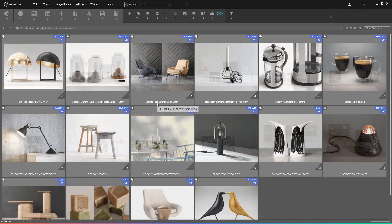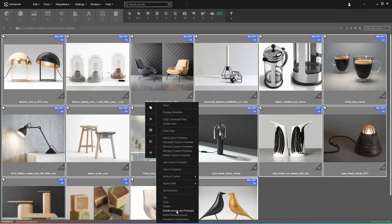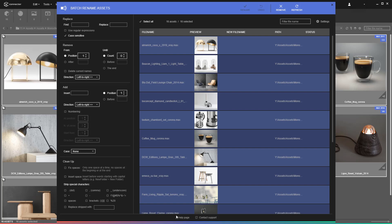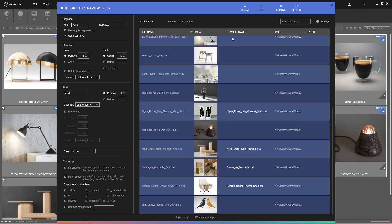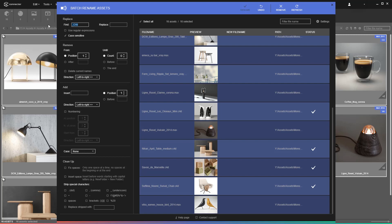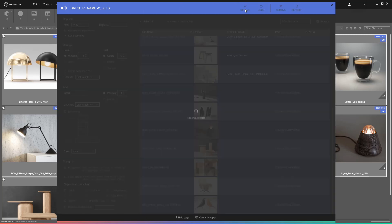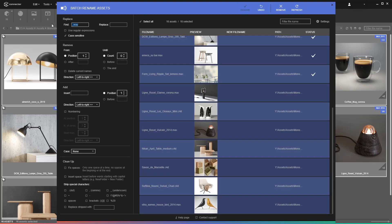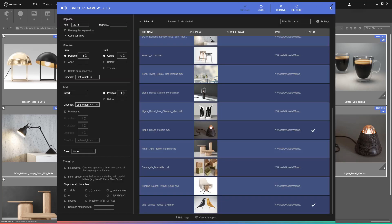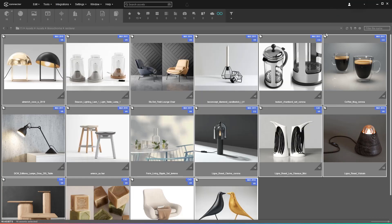The third set of assets comes with lots of suffixes for rendering engines and software versions. When you use Connector, they are not really needed because the metadata of the assets can be used for filtering. So the logical step is to remove those specific parts of the file names. You can use the replace function to clear them up quickly.